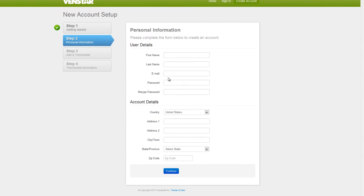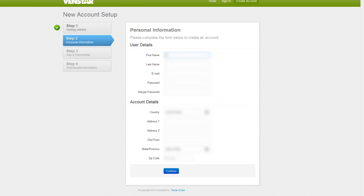On this screen, you will input all of your personal information along with the password that you will use to access your Skyport Cloud account. I will give you a few seconds to complete this. Once finished, press Continue.